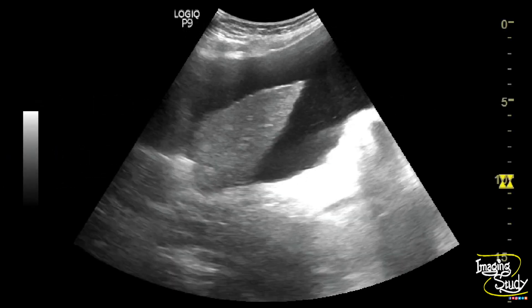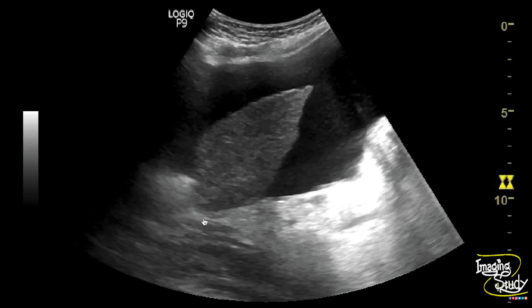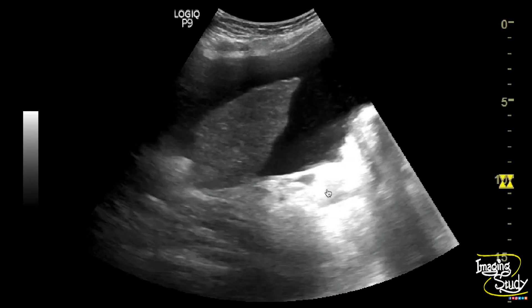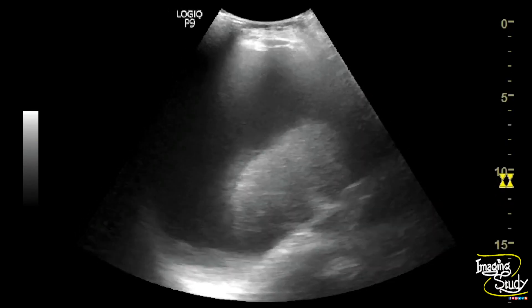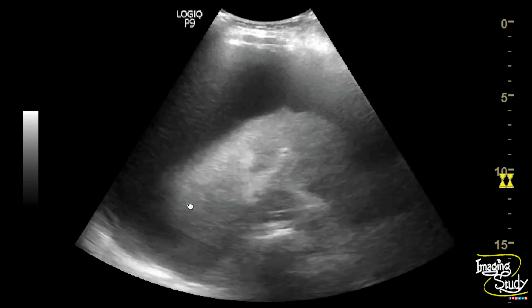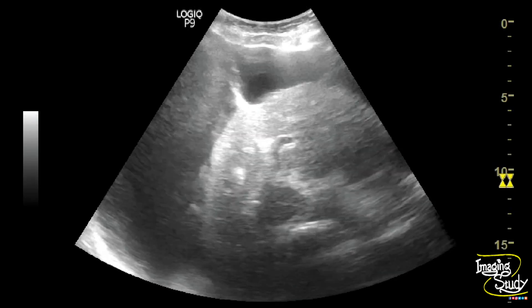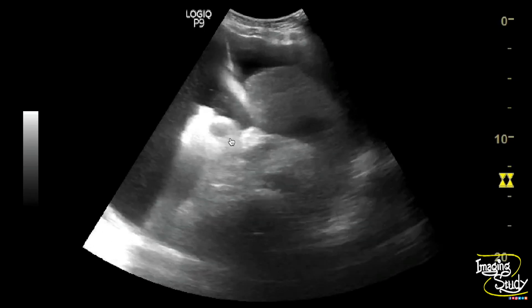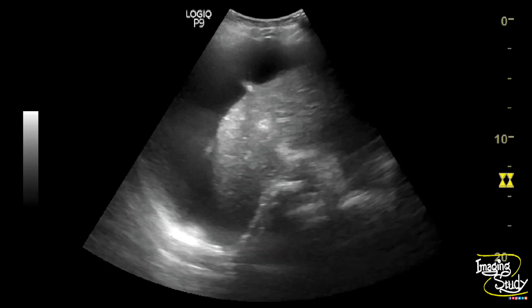Here you can see the left lobe of the liver, which is smaller in size and irregular in shape. There is a huge amount of ascitic fluid collection. You can see both the right and left lobes of the liver — the liver is smaller in size, irregular in shape, with coarse echogenic parenchyma.